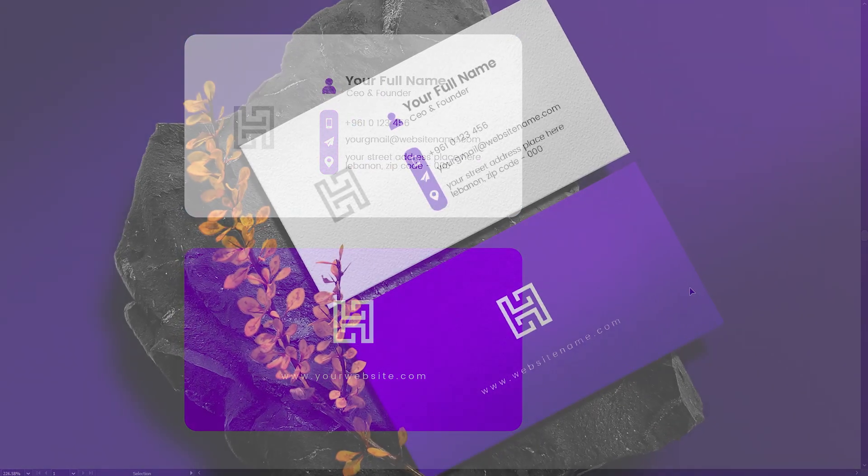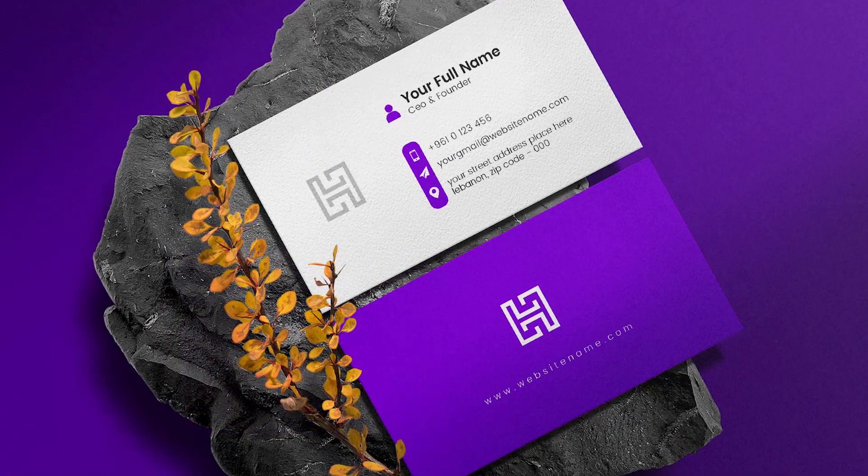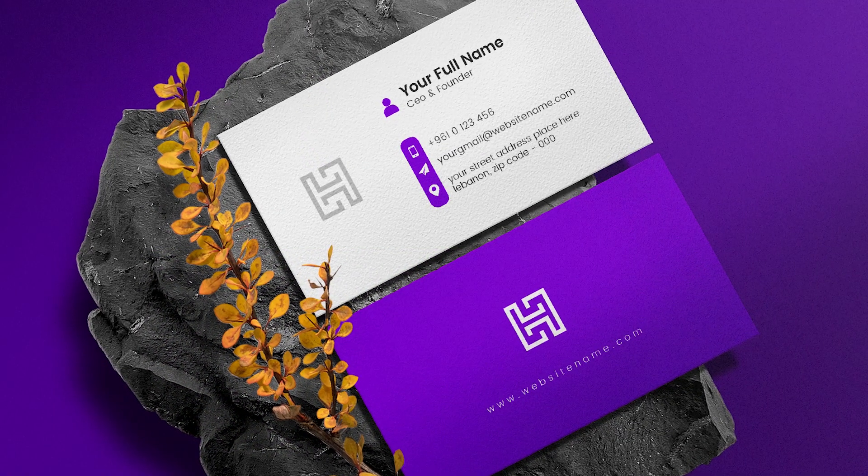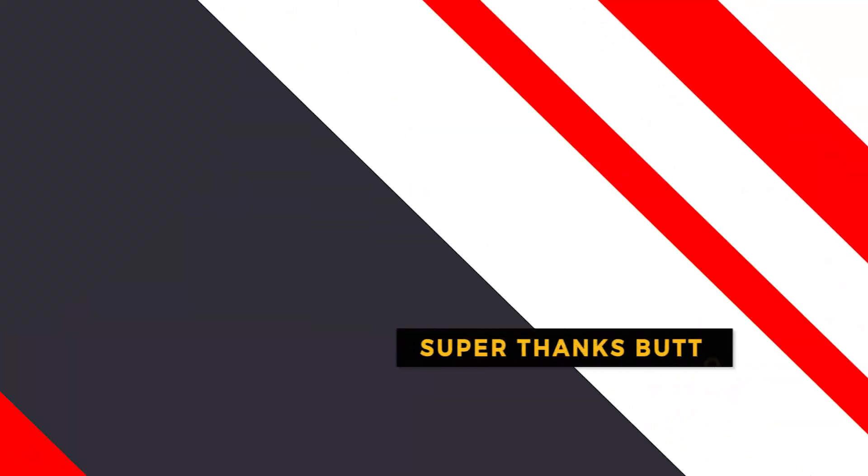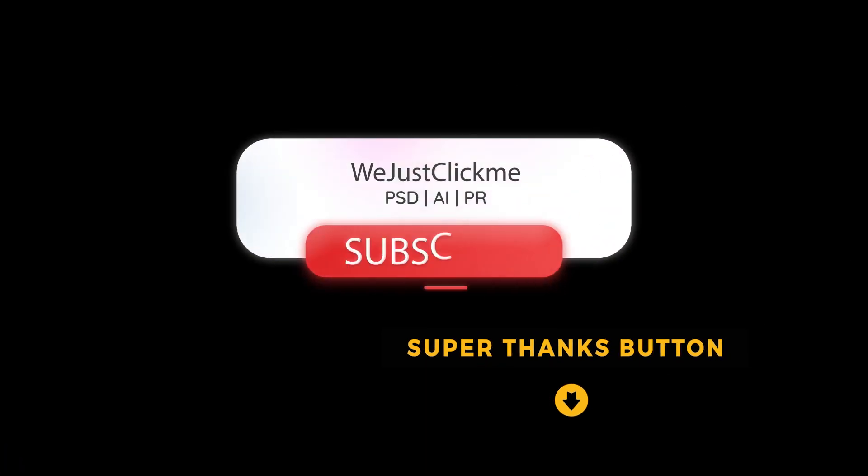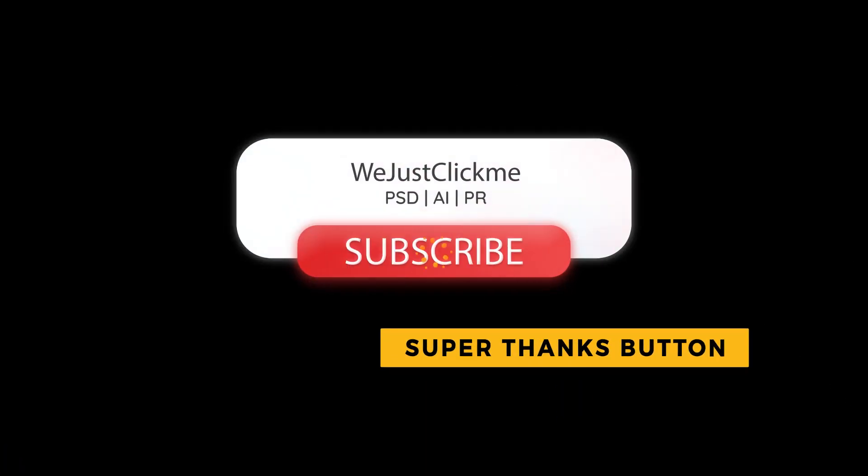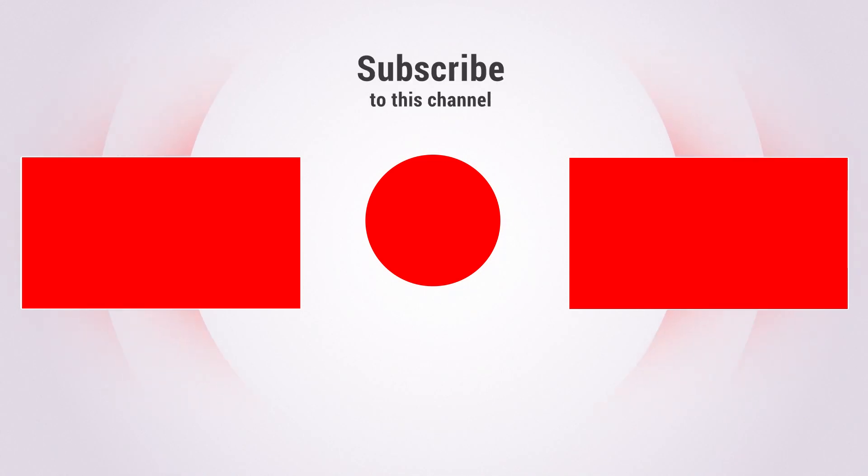That's it, hope you liked it. Support my channel by clicking on the Super Thanks button below. Check out other videos in my channel and don't forget to check the affiliate links in the description below.